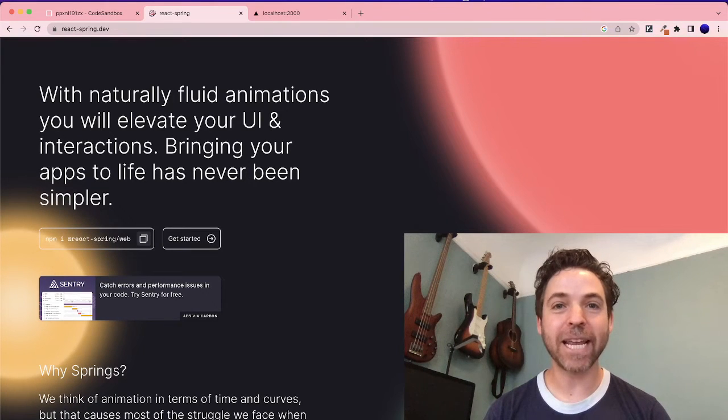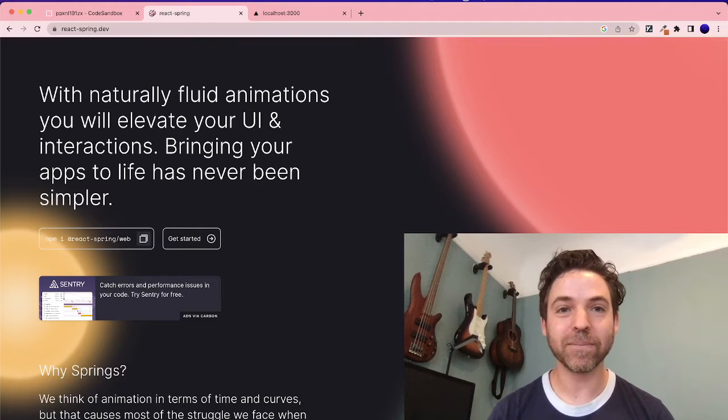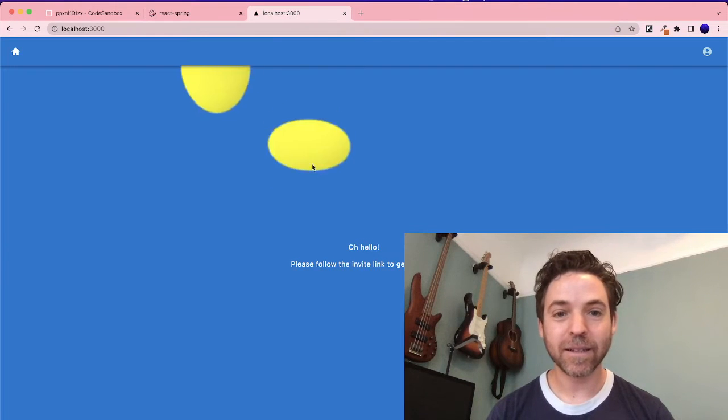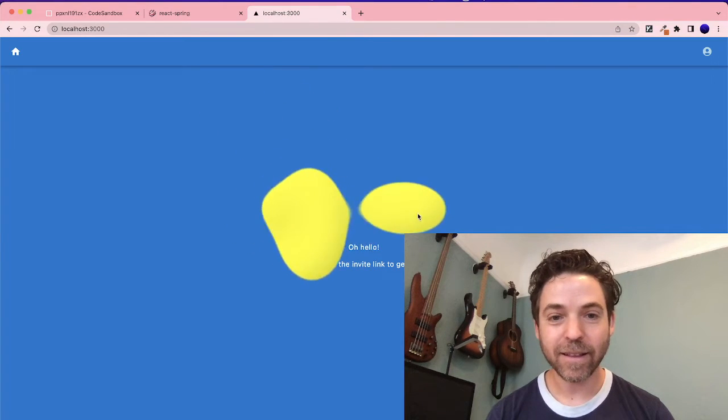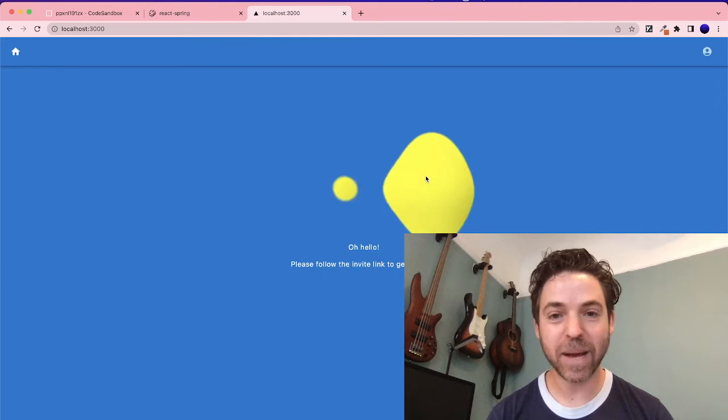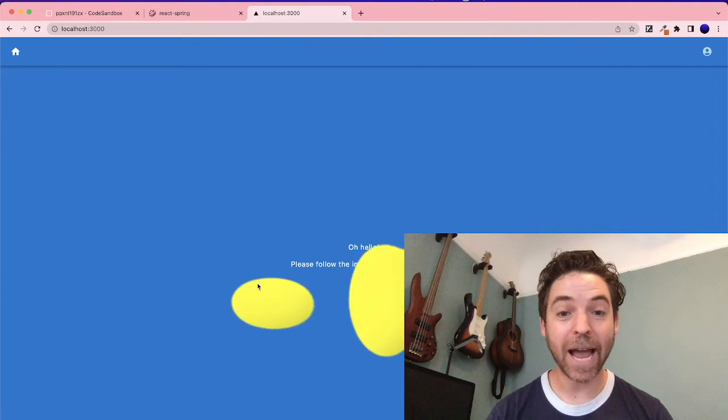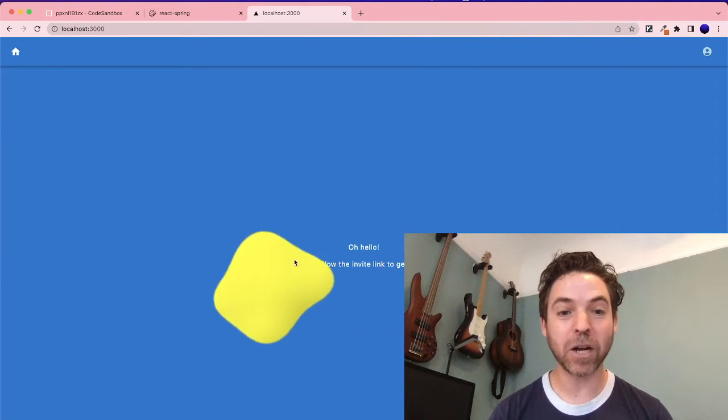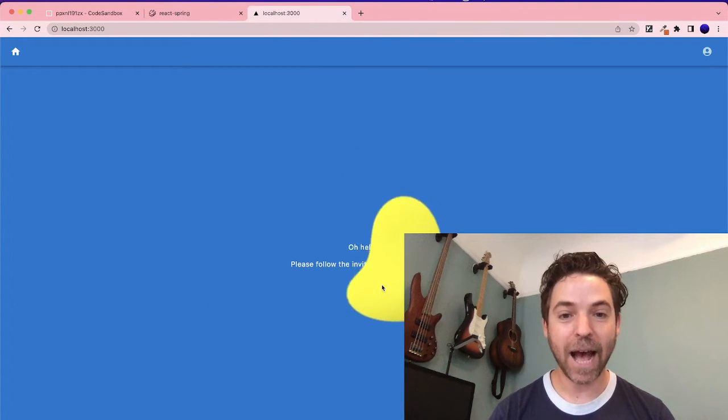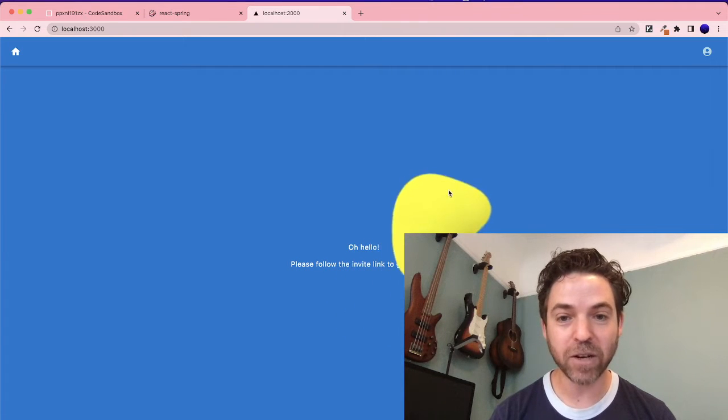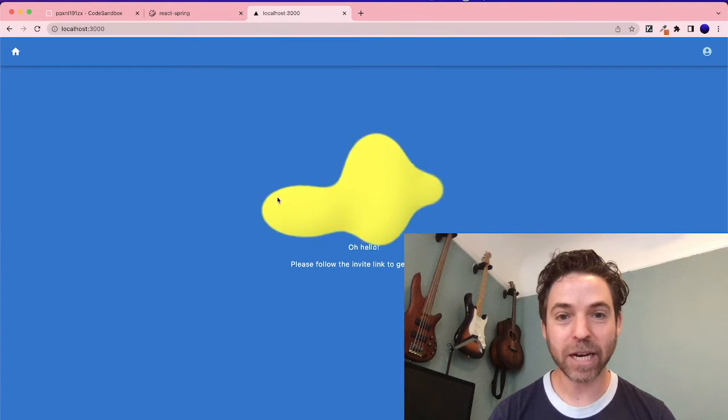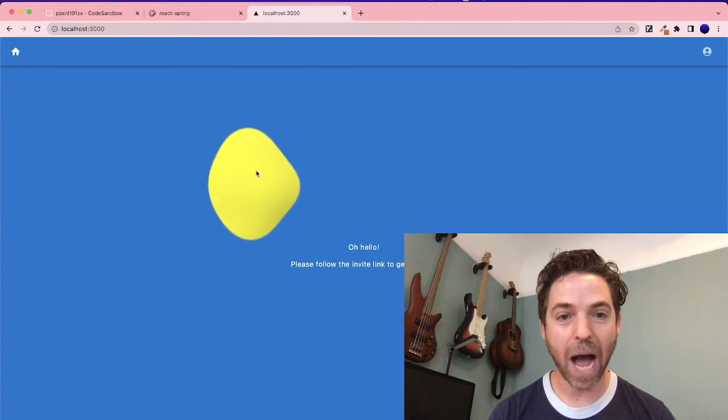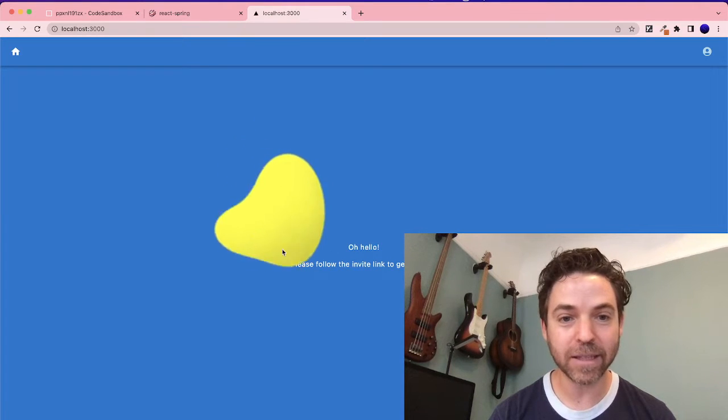We're going to be looking at creating a blob like this one. I was able to set this up and customize it. I'm going to show you how to do the same thing. I actually found this on a code sandbox snippet that was a bit outdated, so I refactored it and I'm going to show you how it works and how you can build something like this.